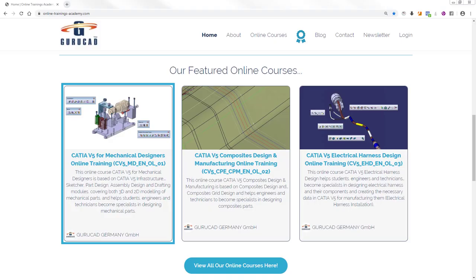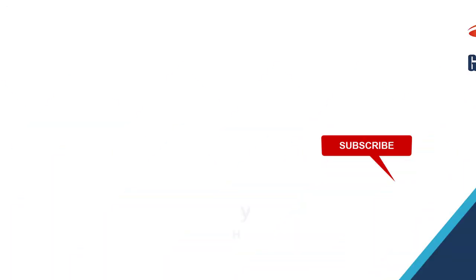These instructions are also included in our complete online course CATIA V5 for Mechanical Designers described below. We invite you to visit our website for more information about this online course CATIA V5 for Mechanical Designers.